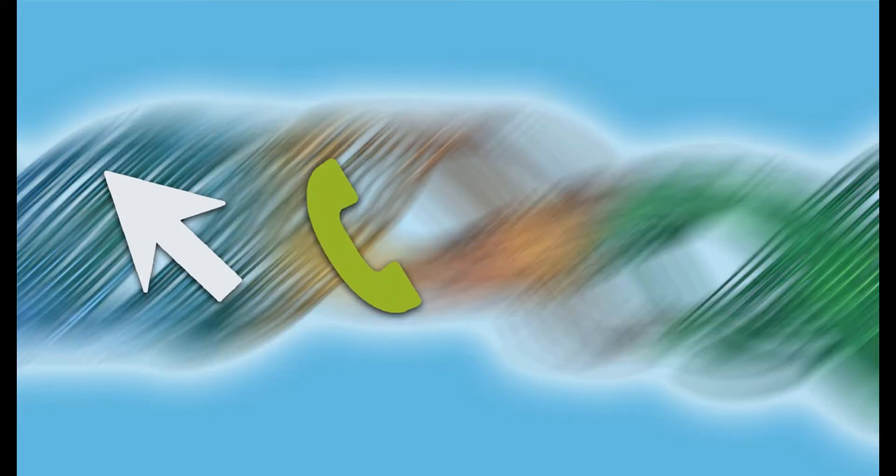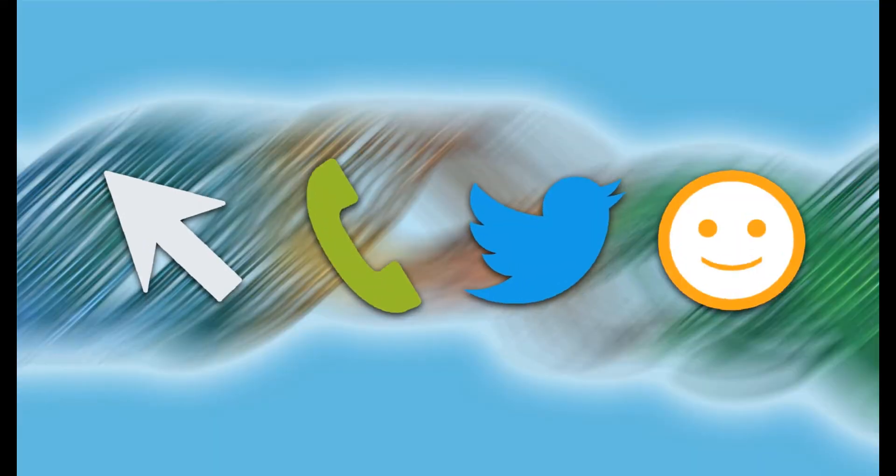If you ever have any questions or need assistance, we're only a click, call, or tweet away, and we're always happy to help.